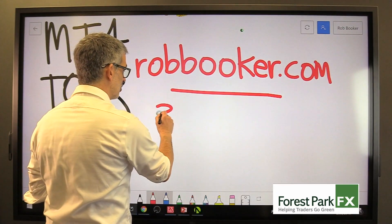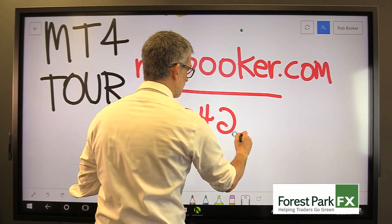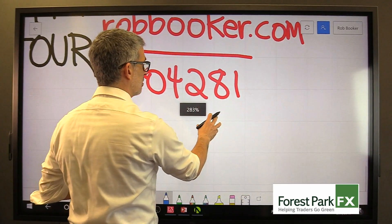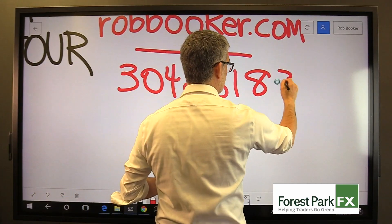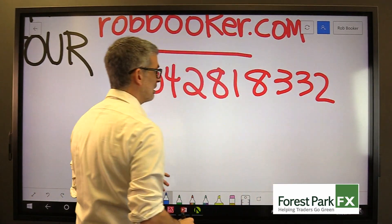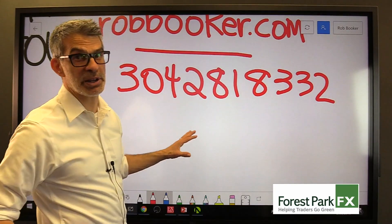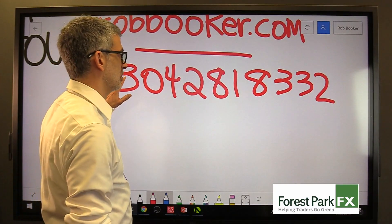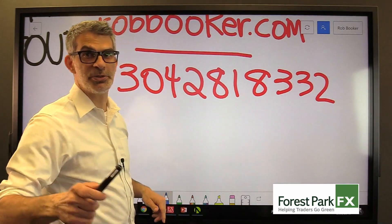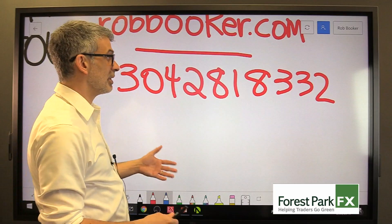If you'd like to get in touch and let me know you finished these lessons, you can send me a text message — I'm going to write that phone number on the screen right here, we gave it to you at the beginning. You can send me a text message, a WhatsApp message, and even better, a Telegram Messenger message to 304-281-8332, and on my real phone, which is sitting right here as one of the cameras, I'll hear from you.